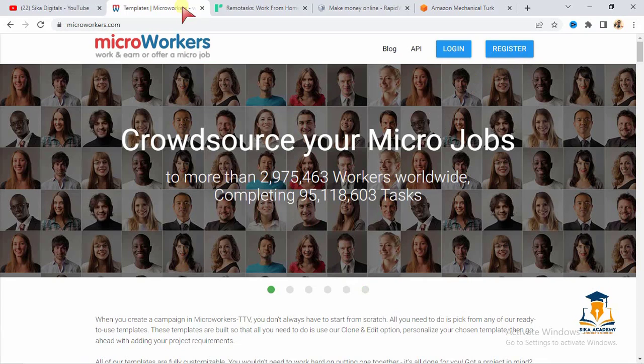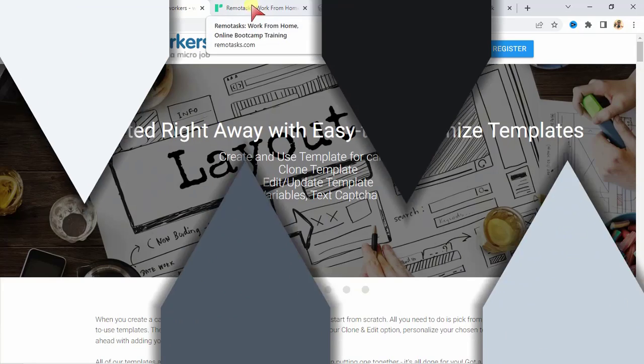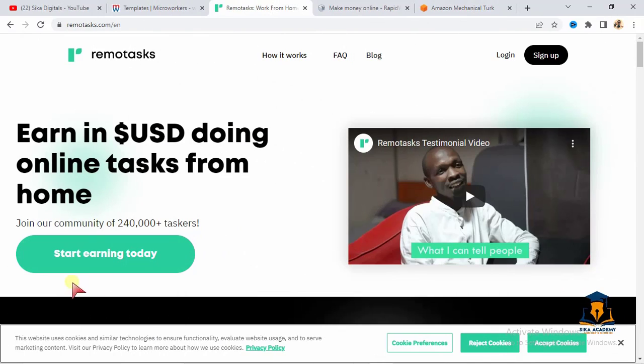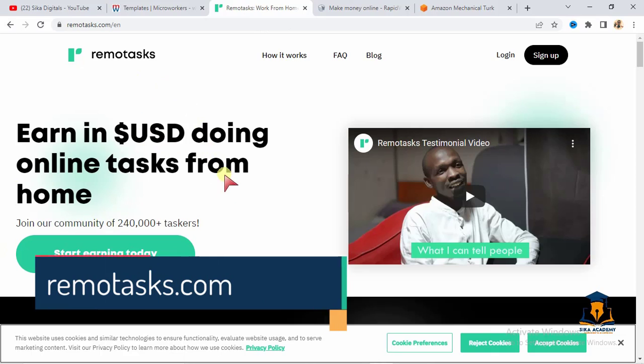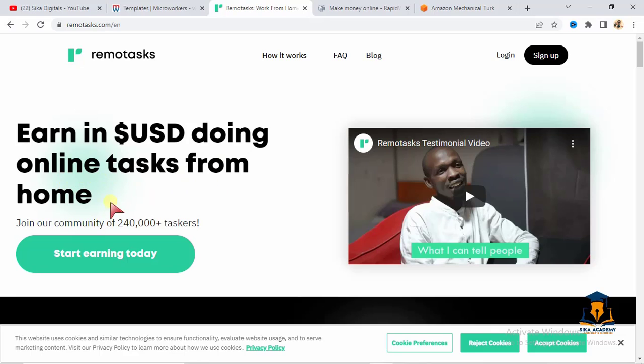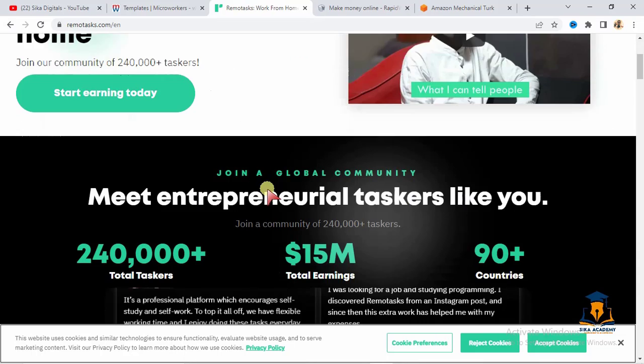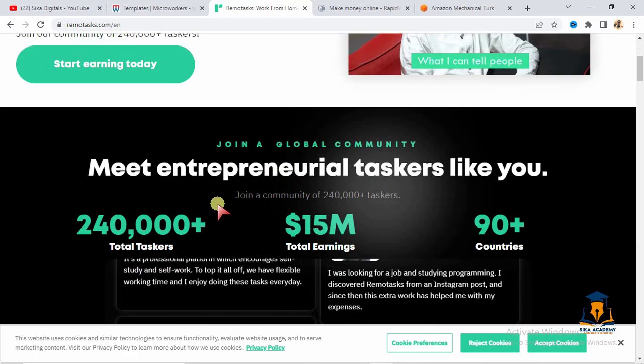So that is the first website. Let's take a look at the second website where you can do micro-tasks and get paid. And the second website we have here is remotetax.com. You can see the website written on the screen right below. So right here, as you can see, they say earn in US dollars doing online tasks from home. Join our community of 240,000 plus taskers. Start earning today.